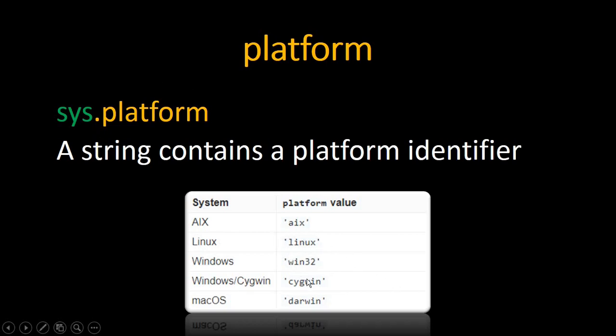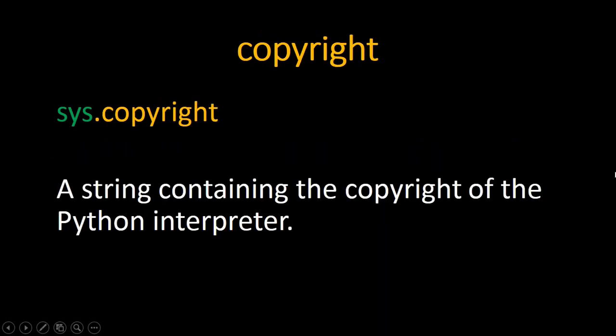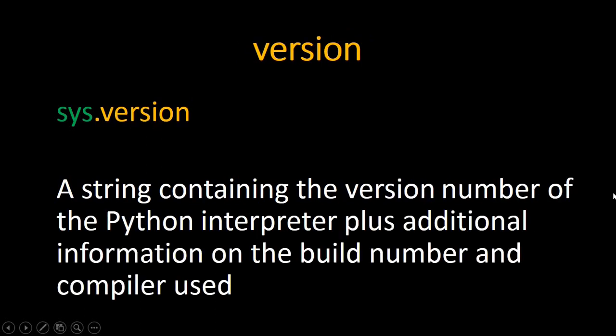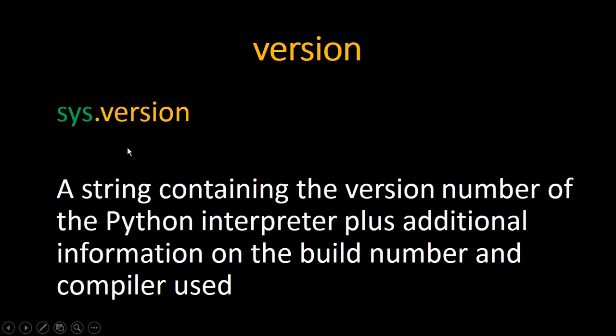For the second attribute we have copyright. To use it just type sys.copyright, and because it's an attribute don't put two parentheses, be careful with that. Copyright is a string containing the copyright of the Python interpreter. For the third one we have version. It is a string containing the version number of the Python interpreter and additional information on the build number and compiler we are using.